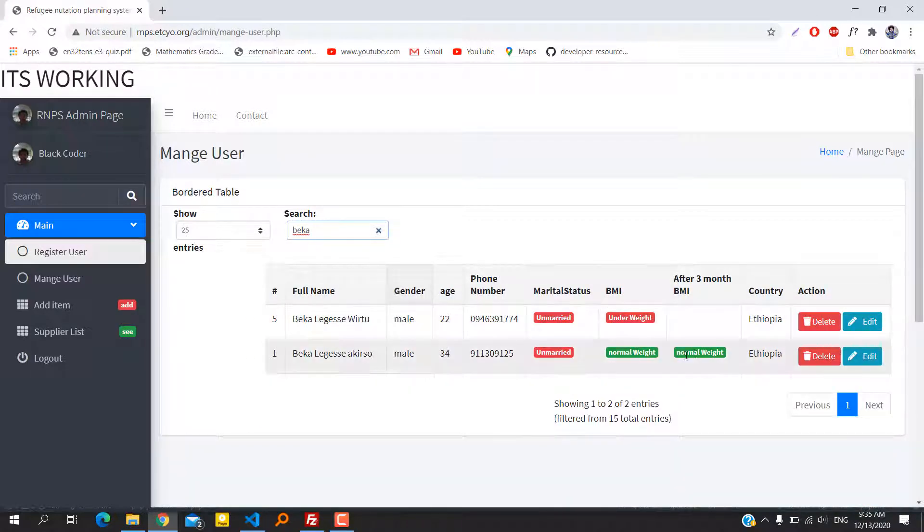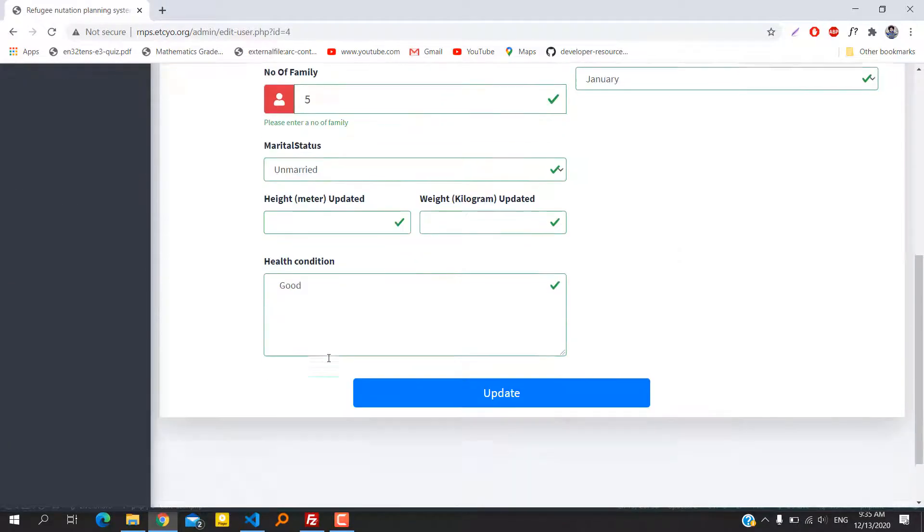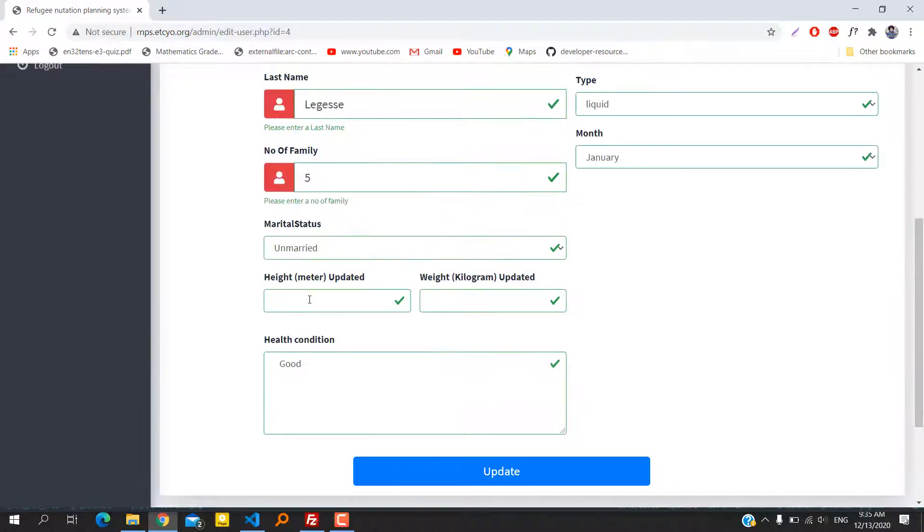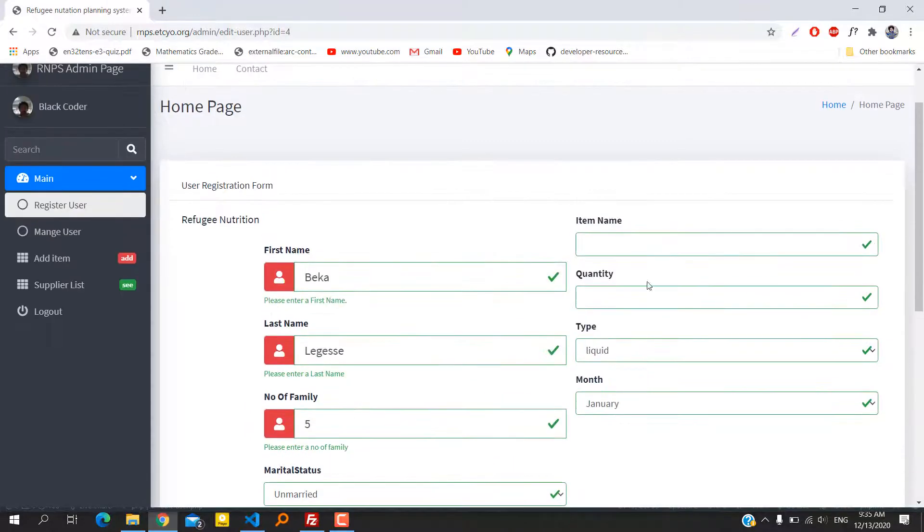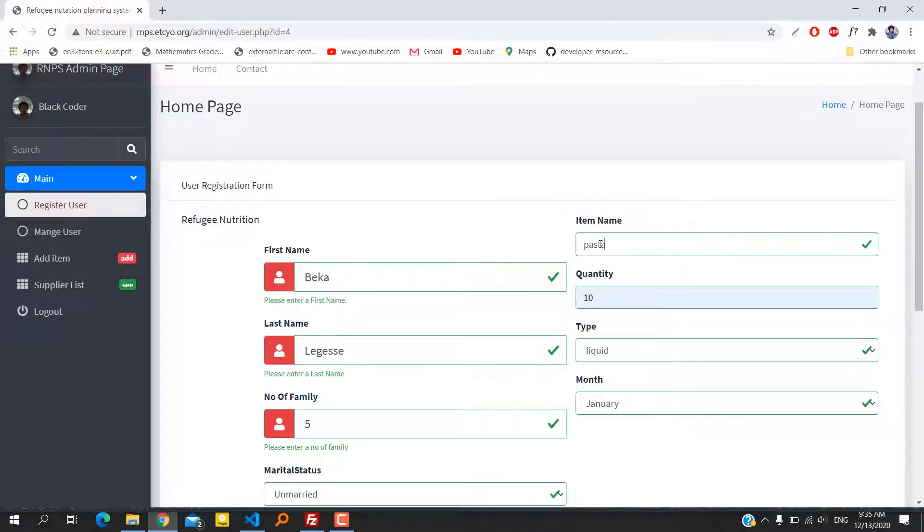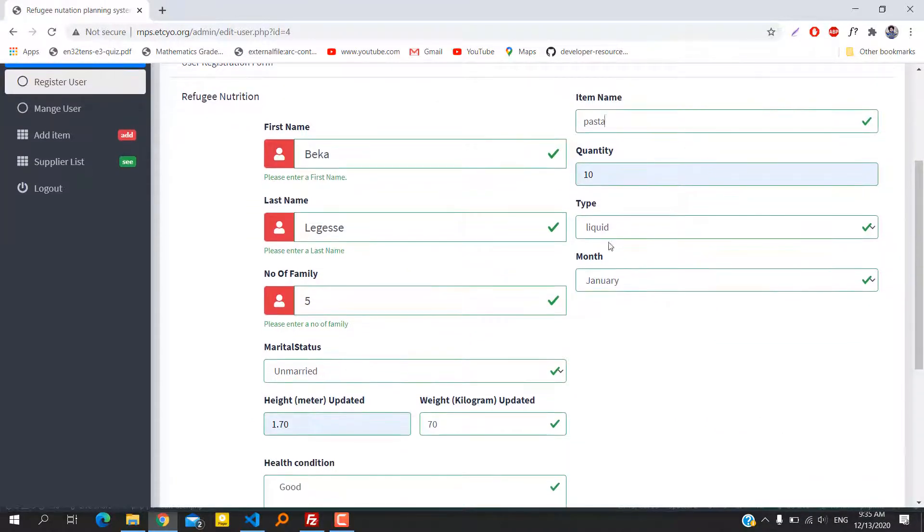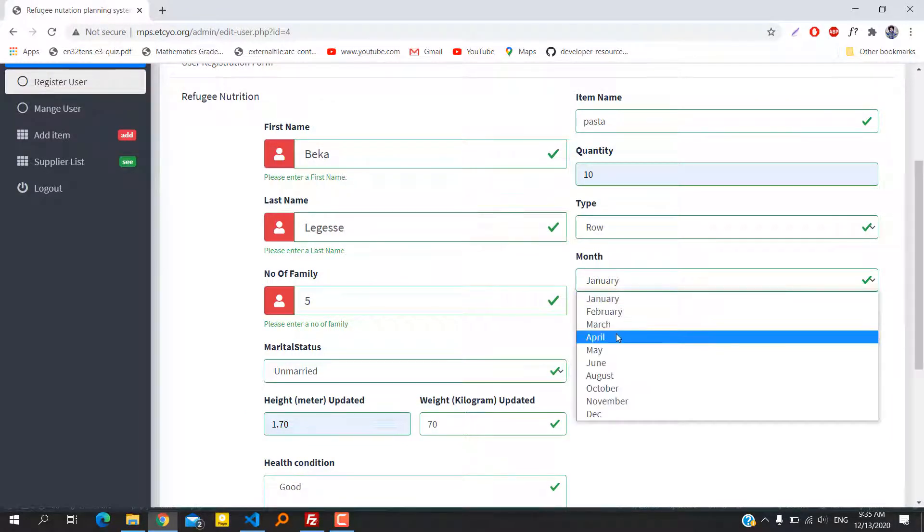As you can see, we can search and this is the result. Now the employee is able to edit, alter, and delete the information. Specifically, we are editing the BMI section. As we enter the BMI section and update the information, it's dynamic.